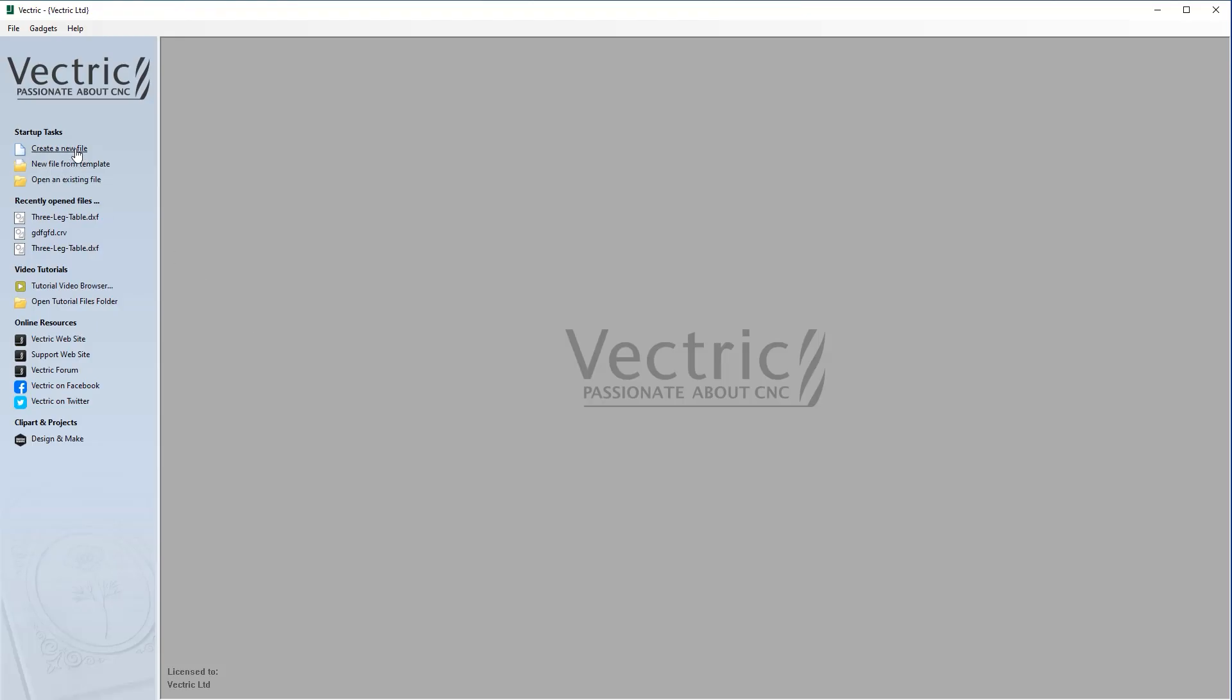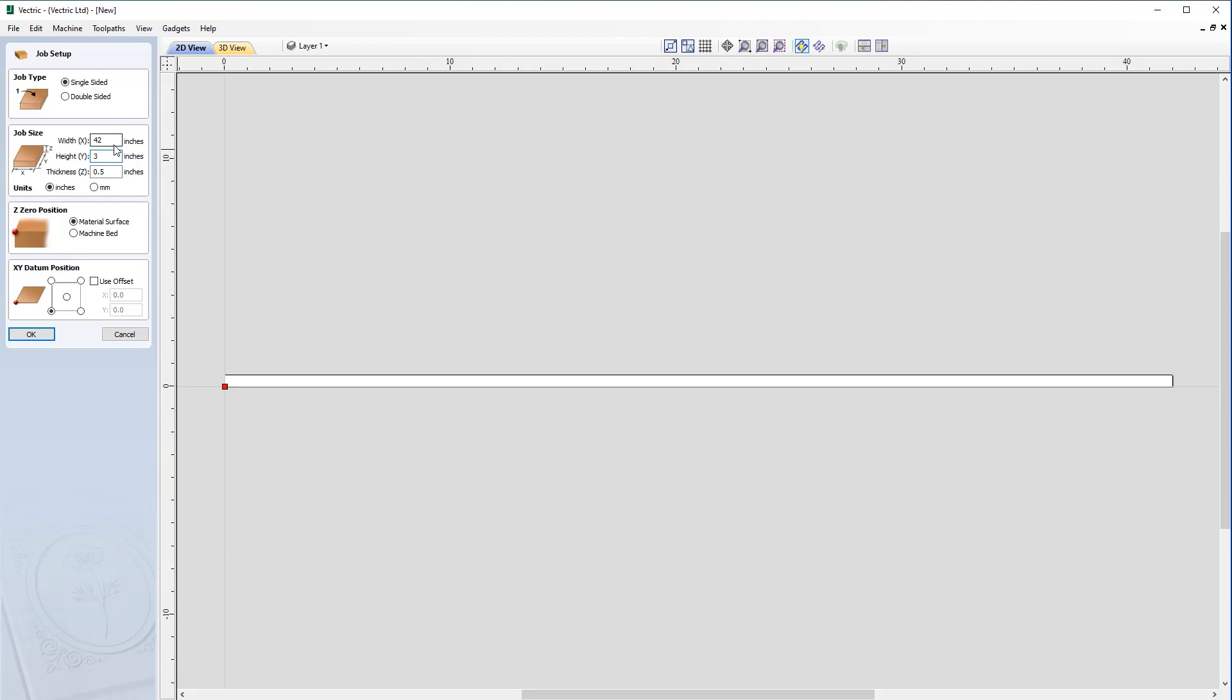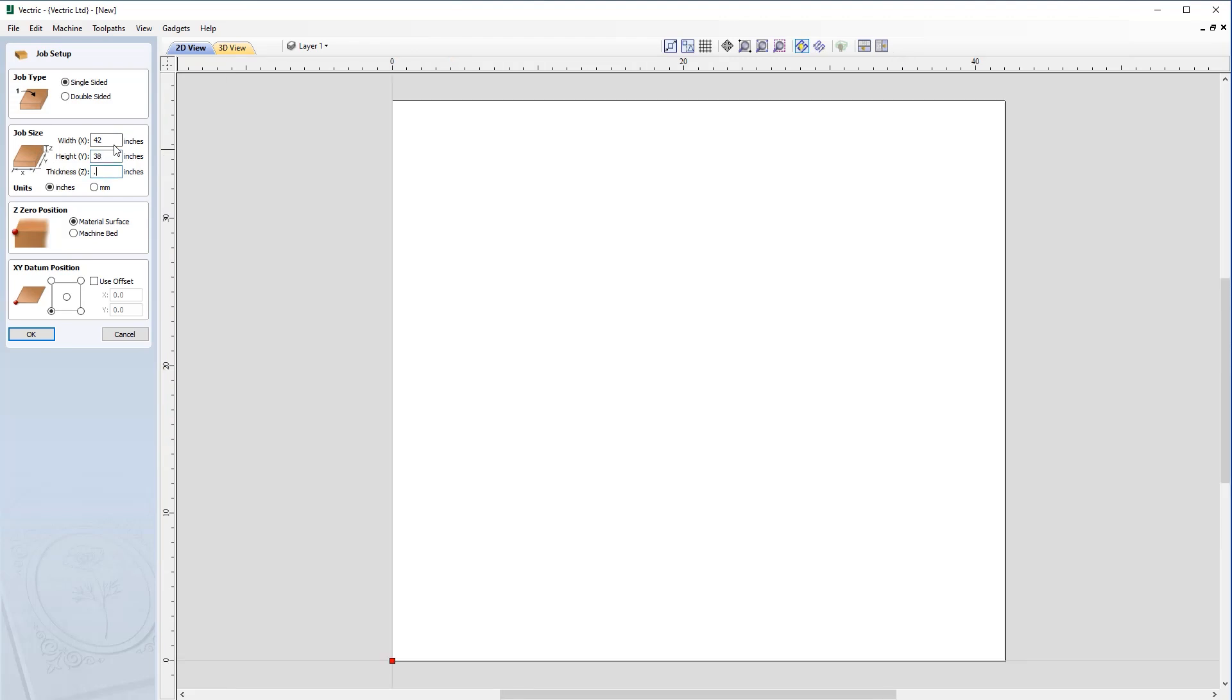Let's start by creating a new file. In this case it's going to be a single sided job with a width of 42 inches, a height of 38 inches, and a thickness of 0.75 inches. It's going to be zero in from the material surface and our XY datum position is going to be in the lower left hand corner.